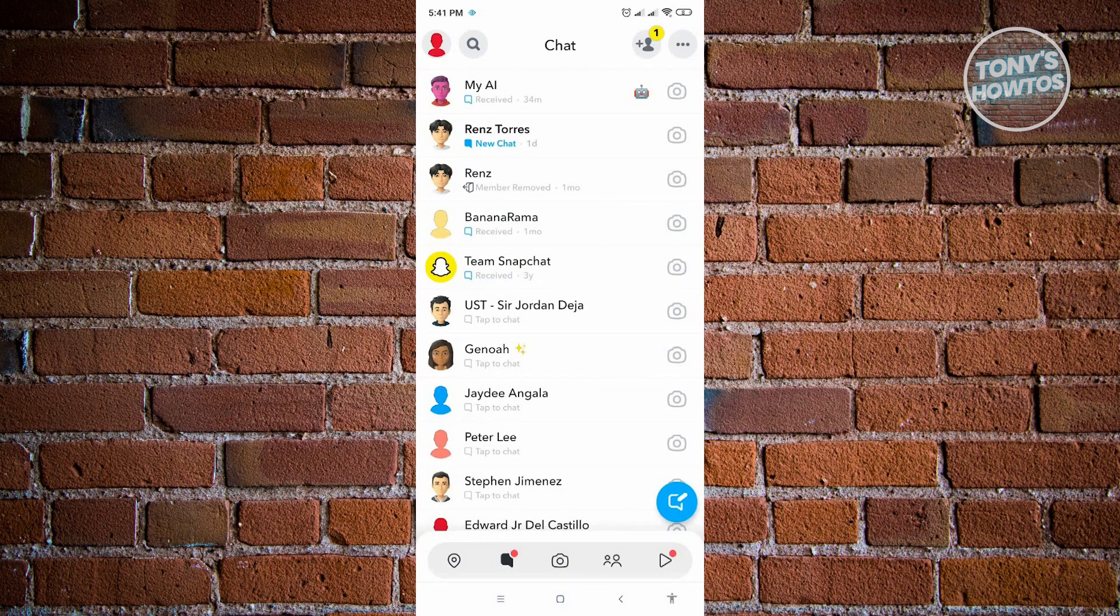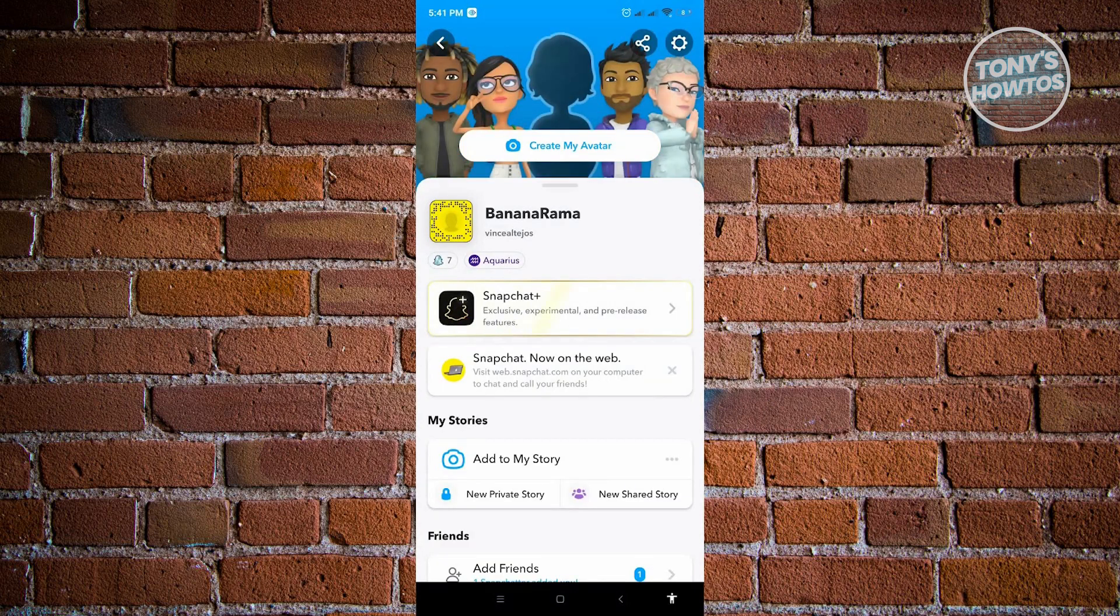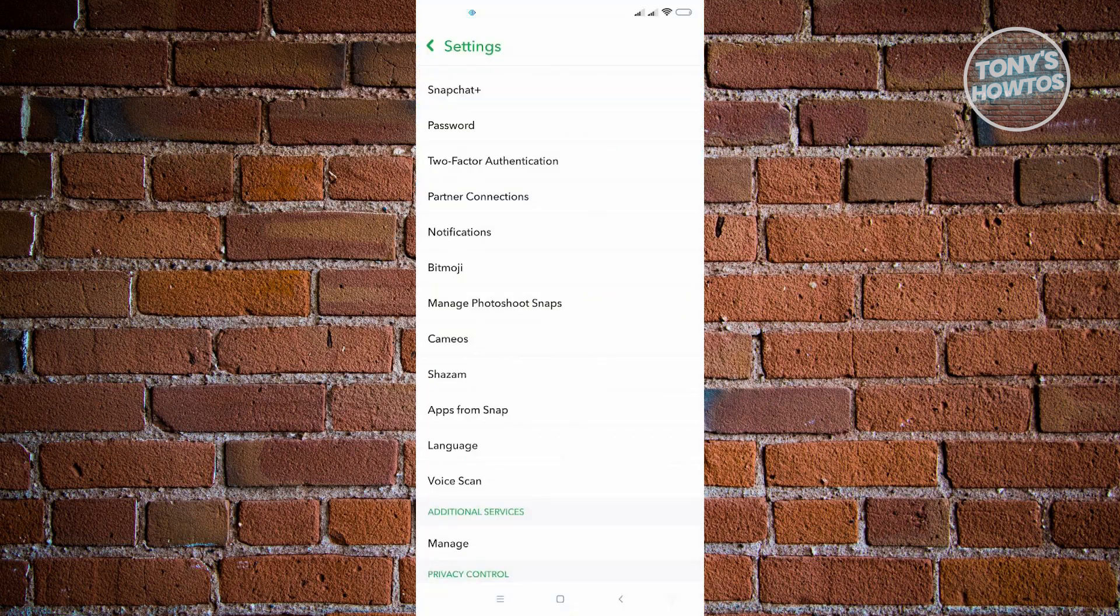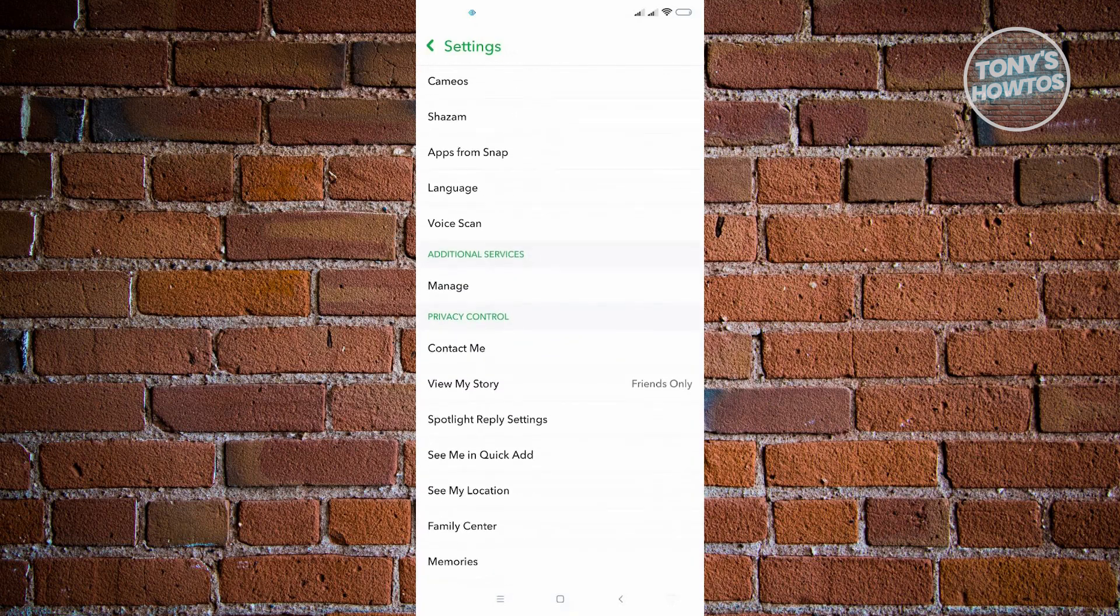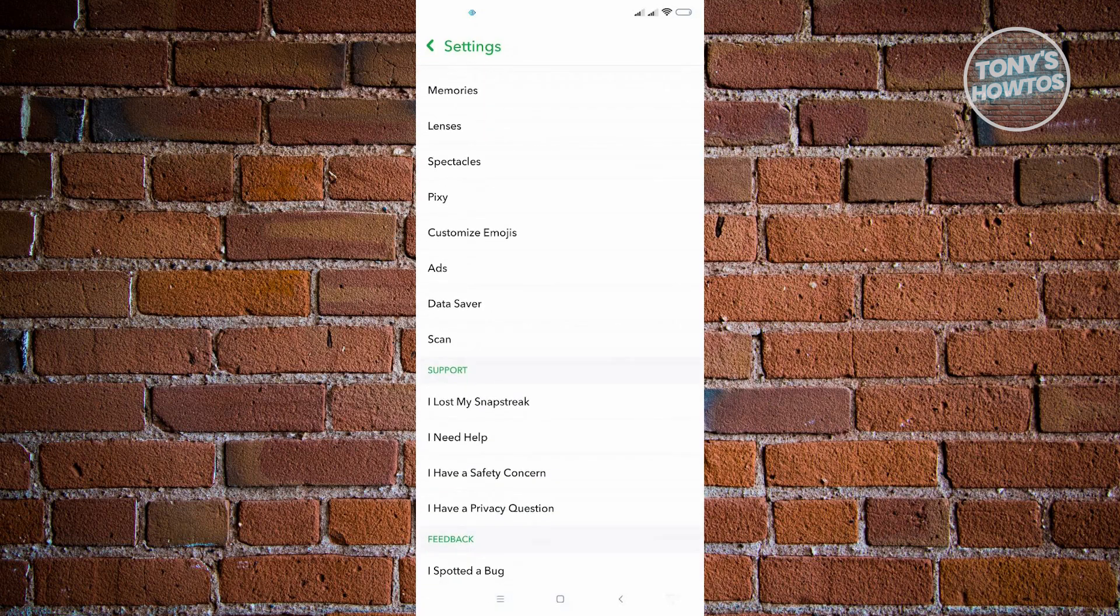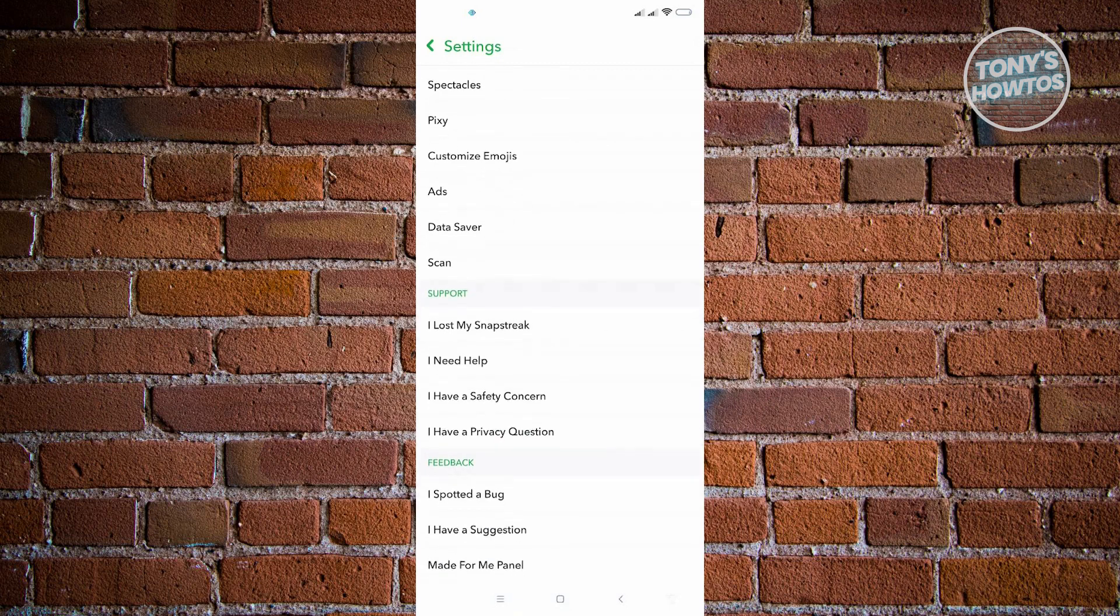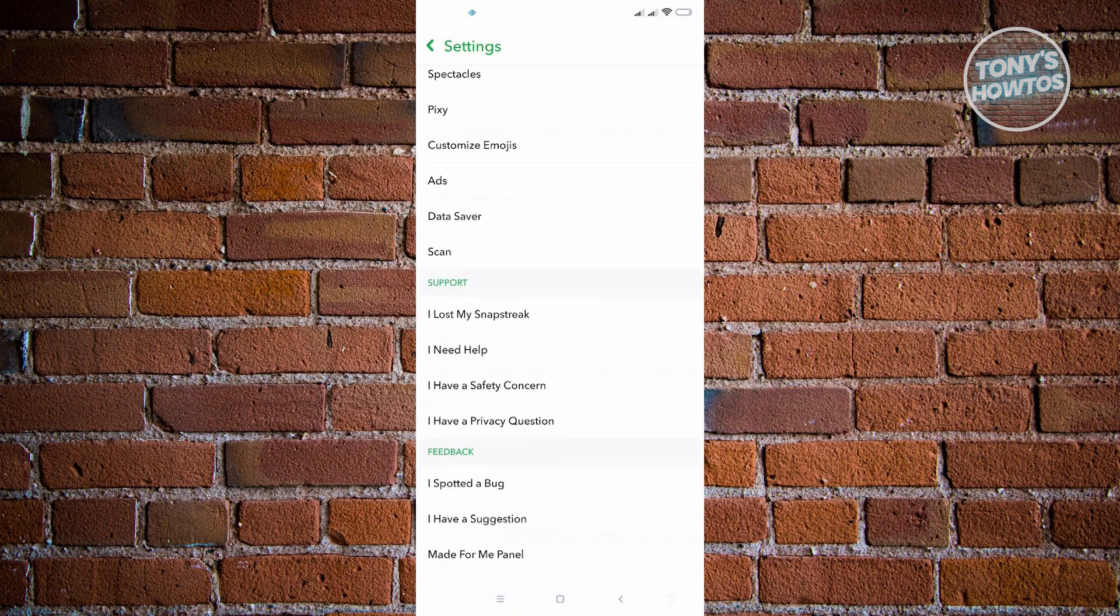Now we're back into Snapchat. The next thing that we could do here is we want to go to our profile at the top left corner of our screen. From here, you want to choose the gear icon at the top right corner. From here, you want to scroll down a bit until you see the section that says Support. Under Support, you want to click I Need Help.